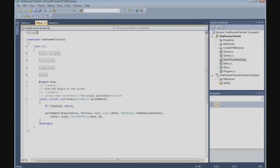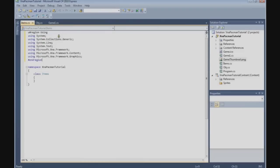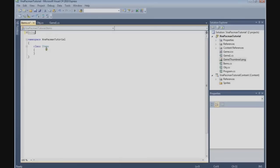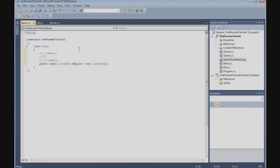And now we're going to copy this using block and use it in the items. And what we're going to do here in the items class is build the object list. So public static list, and we're going to create an object list and we call it objlist. Let's create a new one, list with all the objects.